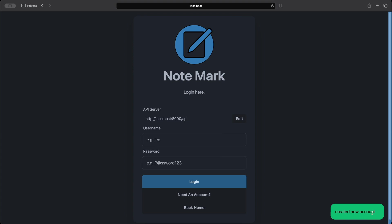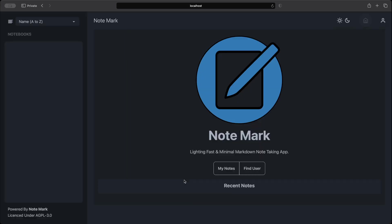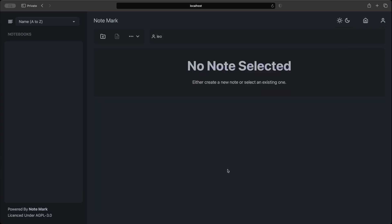We can now enter in our username and password that we created earlier. And then clicking login will be navigated to the home page. And now we can click the my notes button which will take us to the user's note page. In notemark all notes have to be stored under a book. So let's create a book.